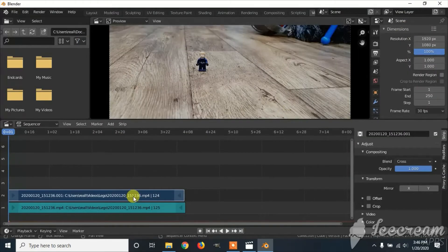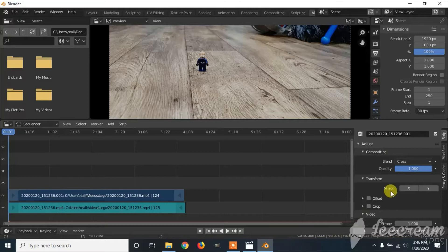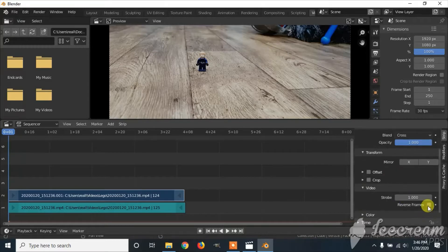Then you can click on the blue line, scroll down to Video, and click on Reverse Frames.